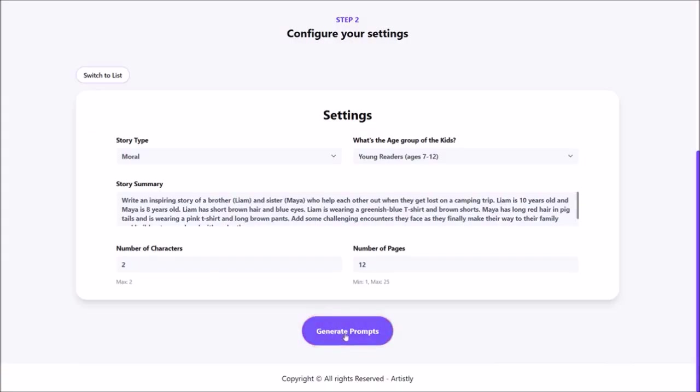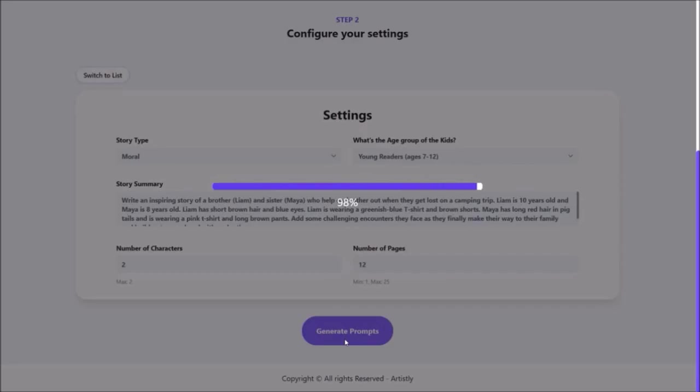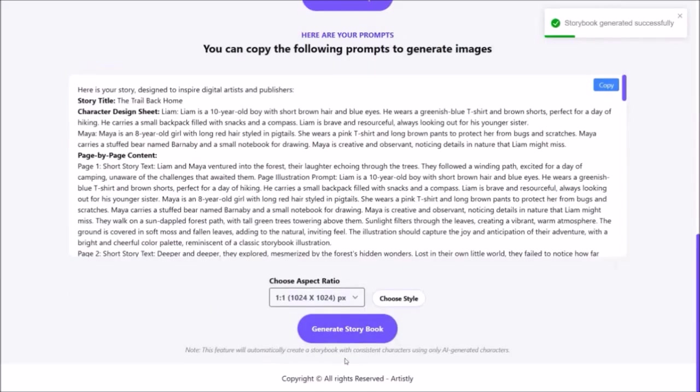Then click on generate prompts. It'll take a few seconds to generate the prompts for the images, story, and the book cover. So just give it a few seconds.